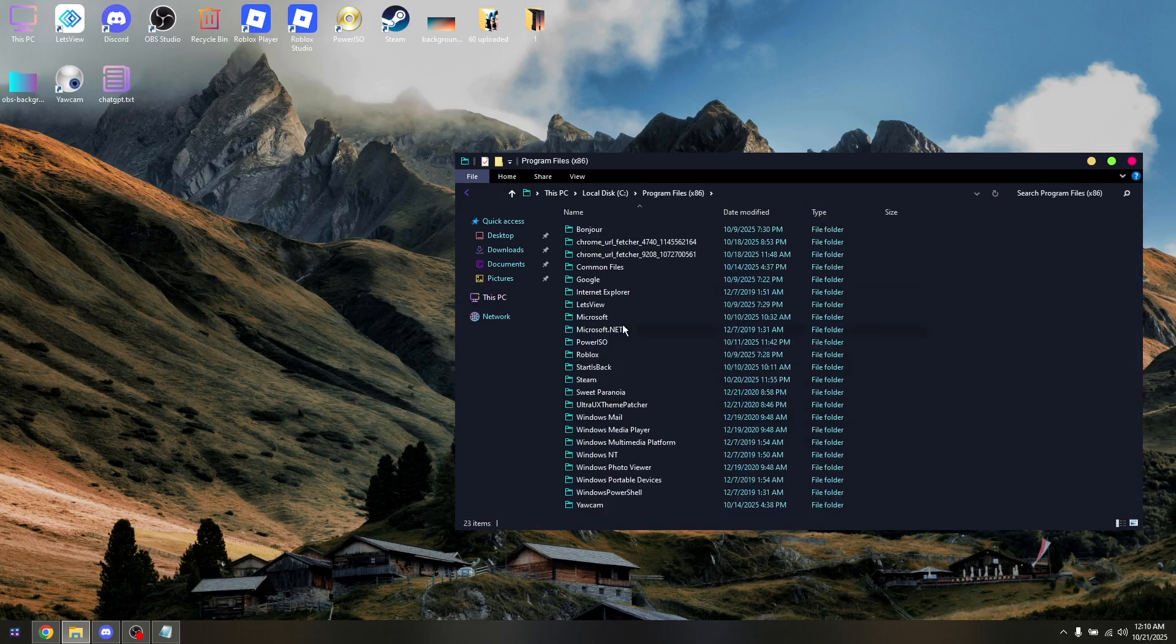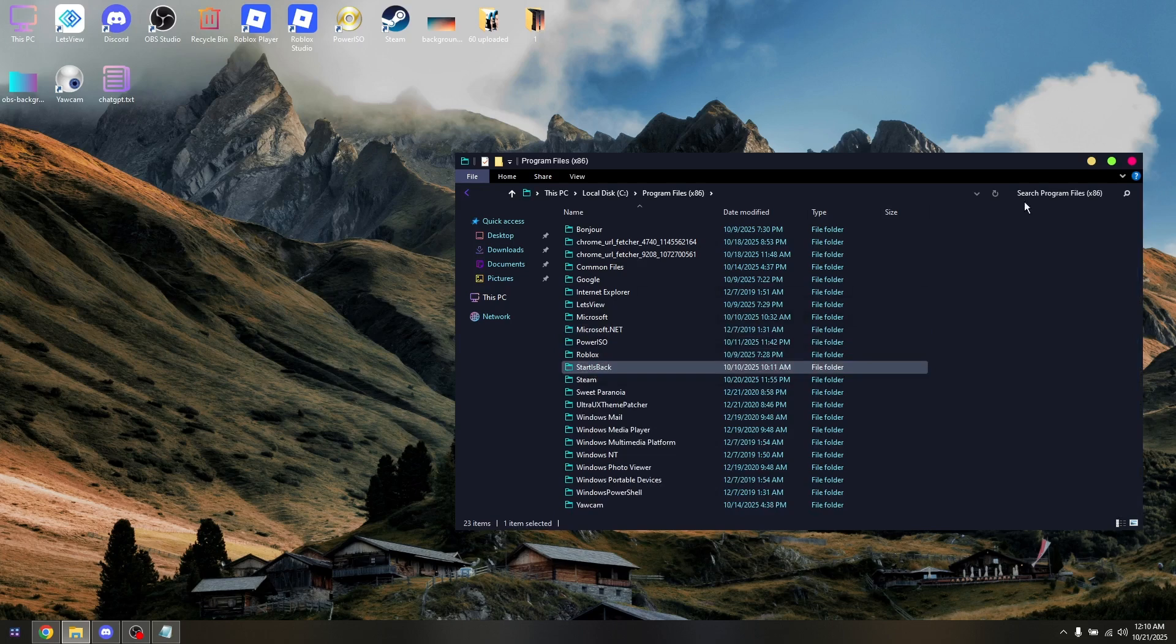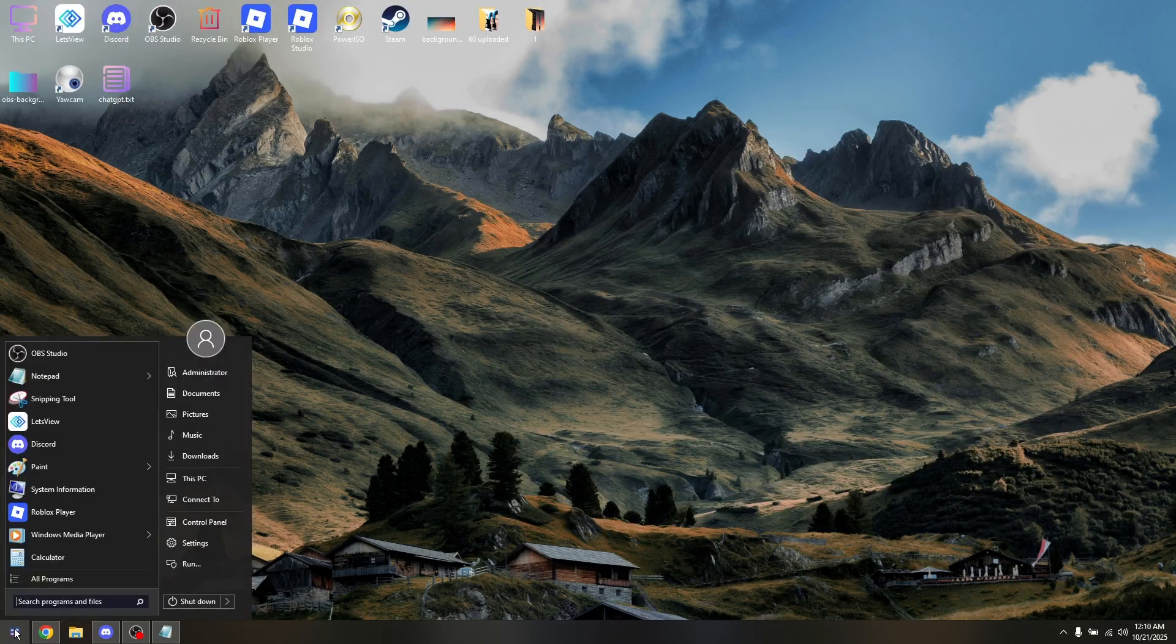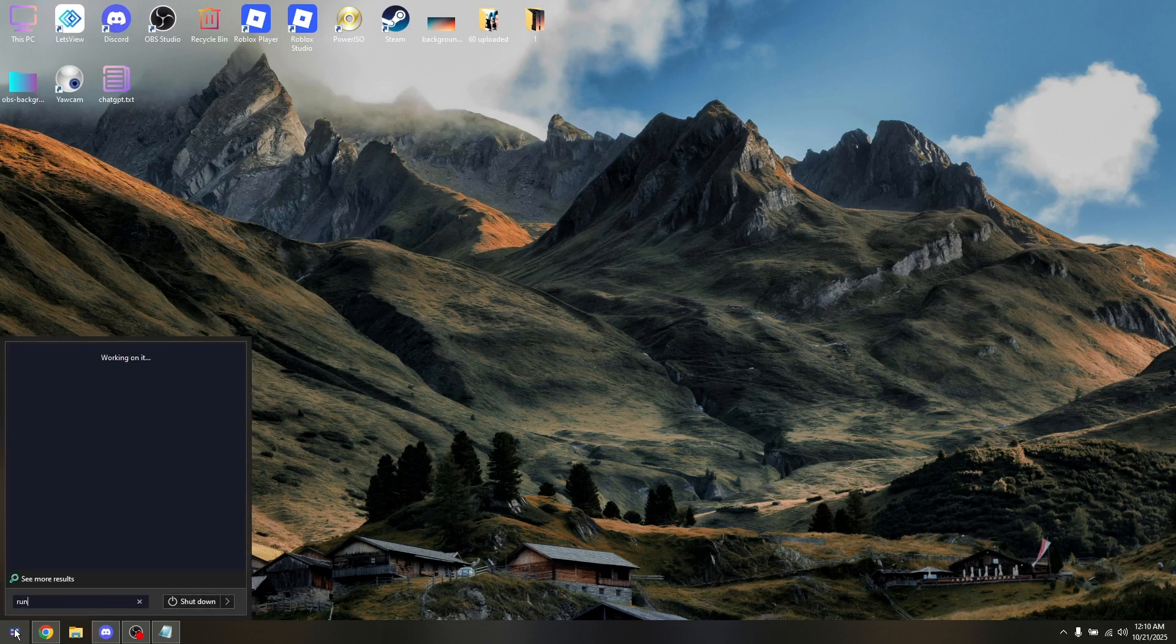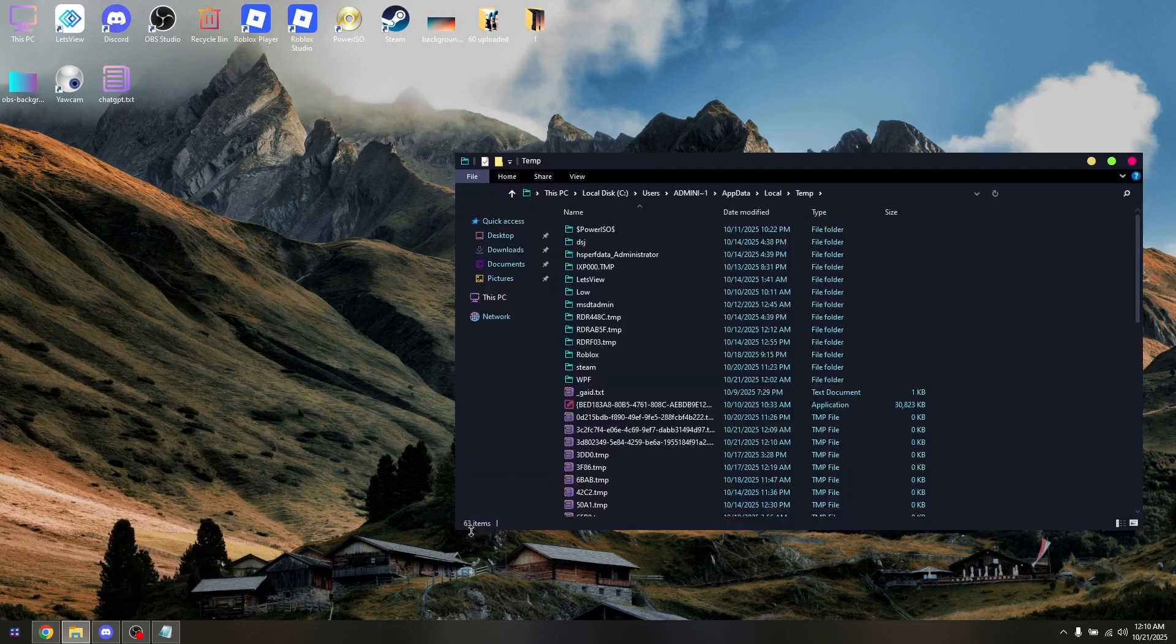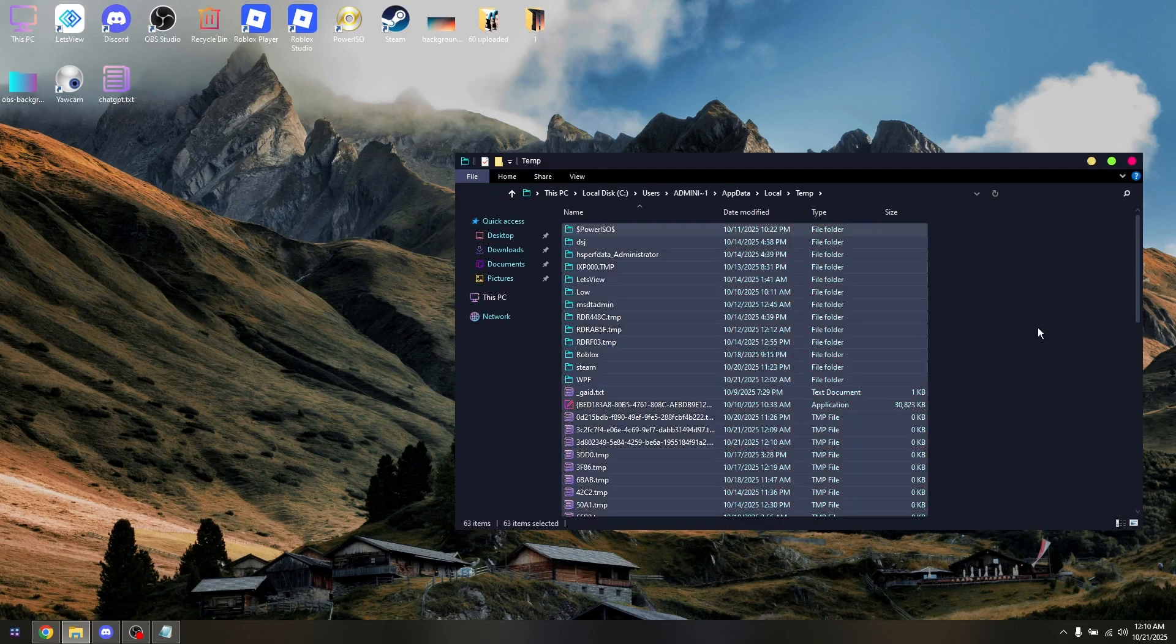Next thing to do is go back to the Windows icon, type in Run, and then type in %temp%, hit OK, and from here just Ctrl+A.